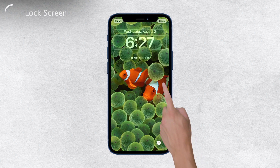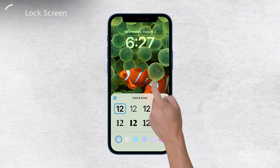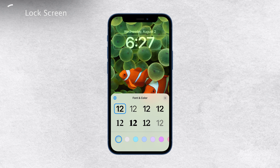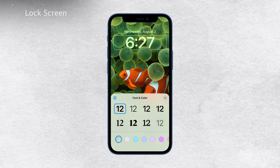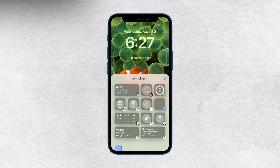This allows you to fine-tune the aesthetics of your lock screen. Additionally, you can add widgets to the top of your lock screen for quick access to information like your calendar, weather, and clock. It's a fantastic way to stay updated with important details without even unlocking your phone.